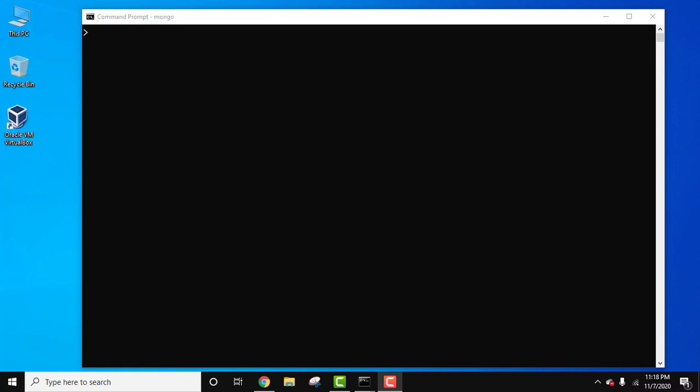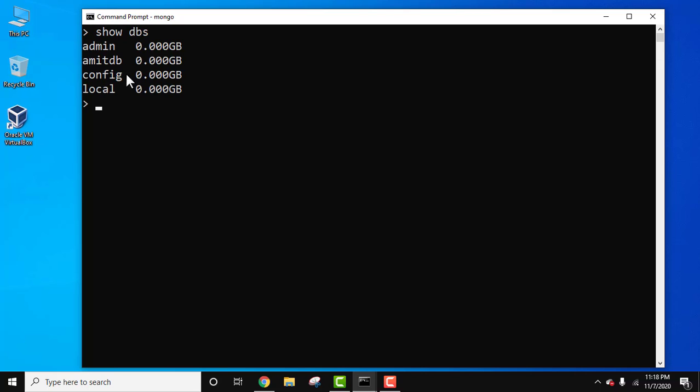So let's first see all the databases using the show dbs command. We have started our mongo server. Now type show dbs to display all the databases. So here are the databases, we have a database AmitDB.